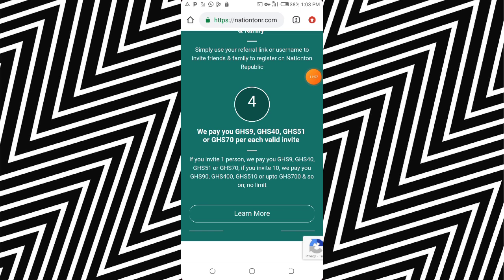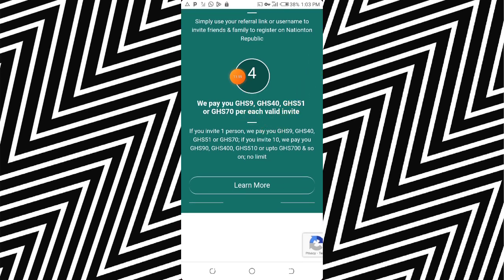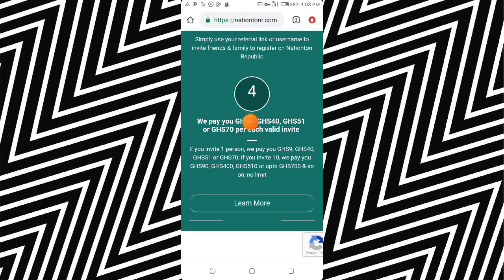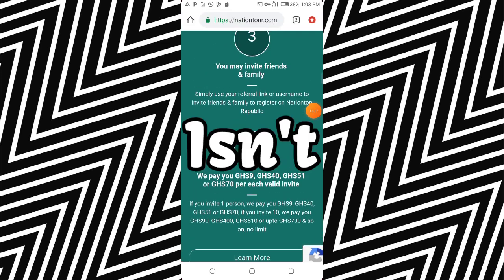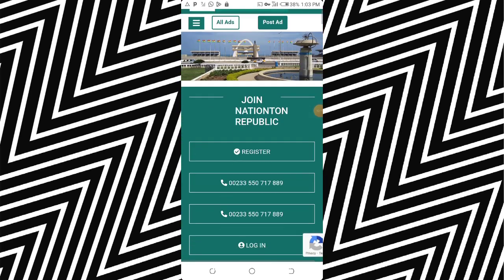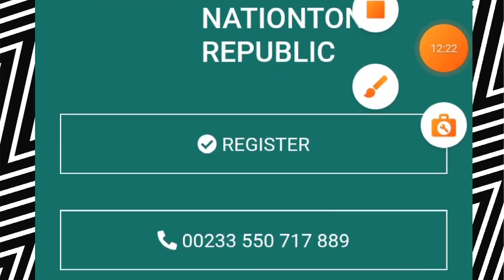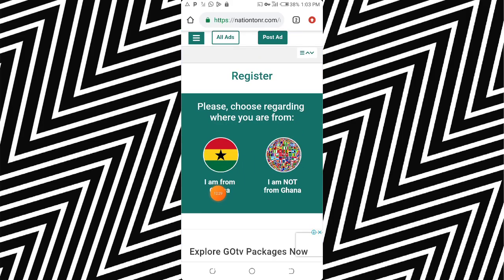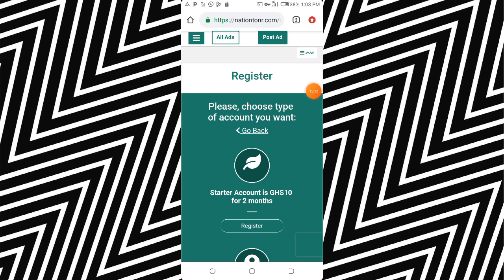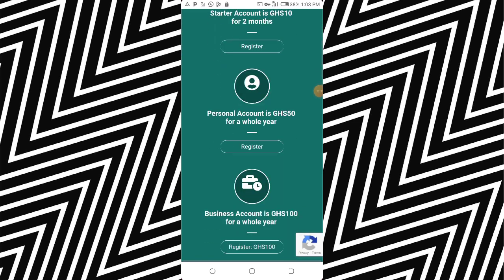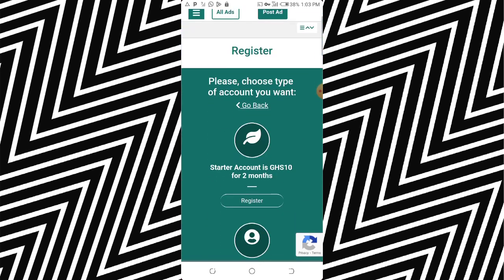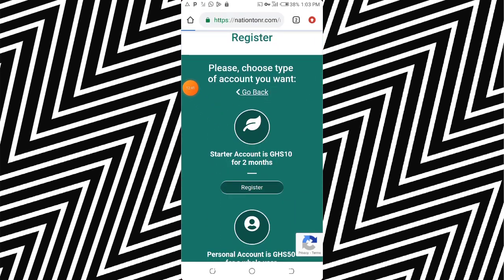If the referred person uses the personal account at 50 Ghana cedis, you make 40 Ghana cedis. If they use the business account, you make 50 Ghana cedis. So let's say you invested 10 Ghana cedis in the starter account and then one person comes and uses the personal account — you get 40 Ghana cedis while you invested only 10. Isn't that cool? So click on Register and choose 'From Ghana,' then register with the starter account for 10 Ghana cedis.